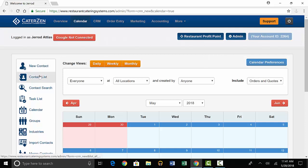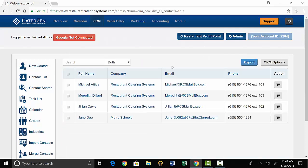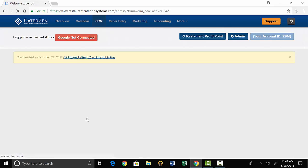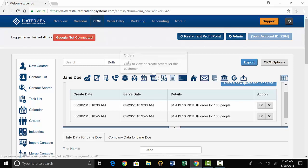You'll start by going to your contact list and finding the customer. Next, you'll go back to your quotes tab.